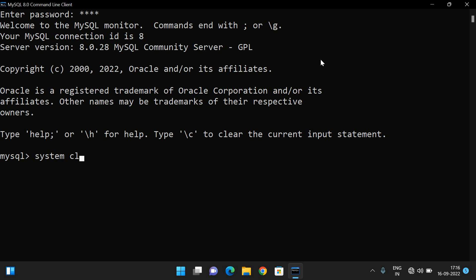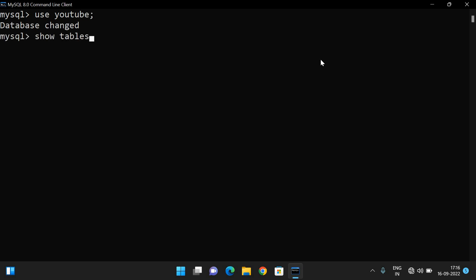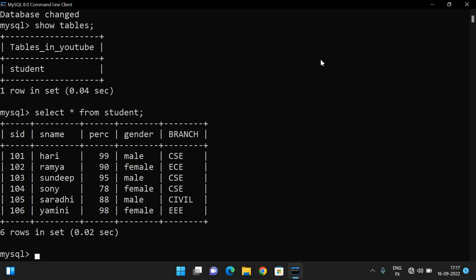We have created one database called YouTube, so let us use that particular database. In that database we have created one table called student. Let us first check what fields are available in the student table and whether any data is present. To retrieve the data: SELECT * FROM student.